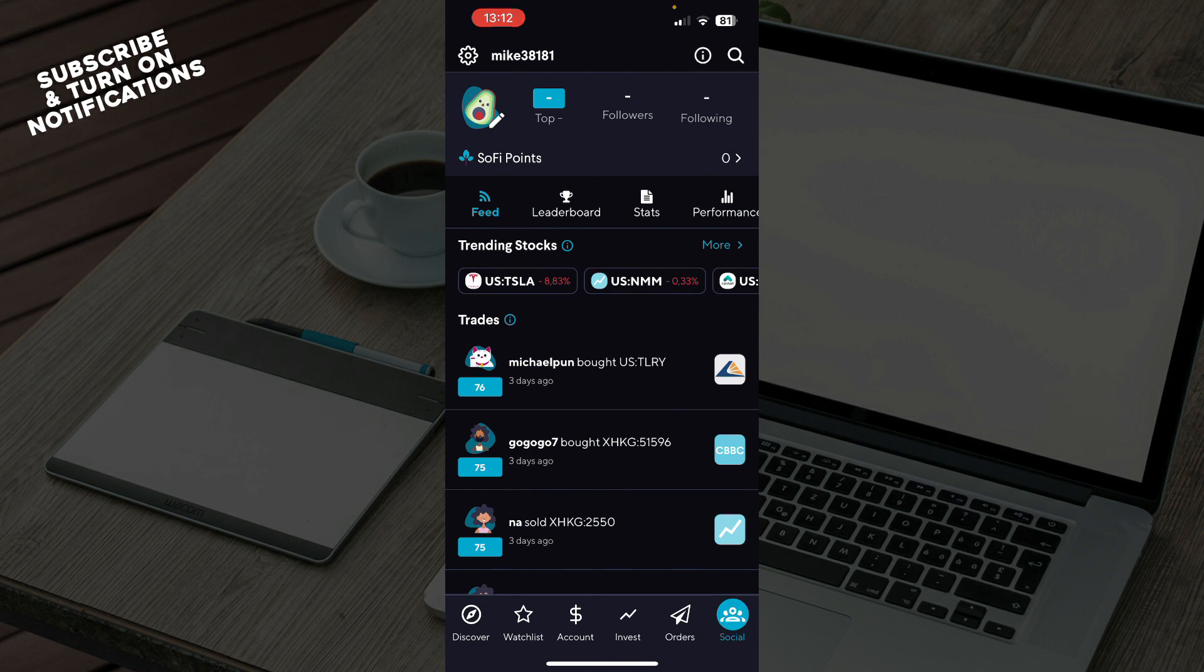Invest wisely. SoFi Robo-Advisor can help you create a diverse investment portfolio based on your risk tolerance and time horizon. Then monitor and adjust.